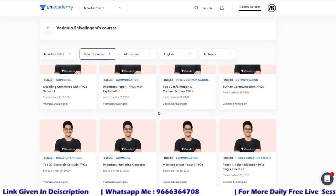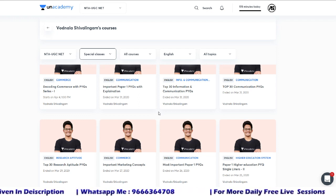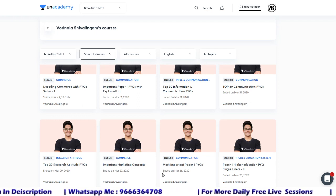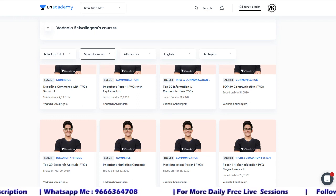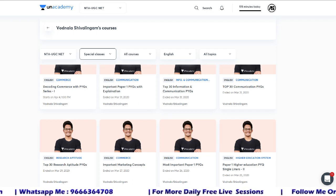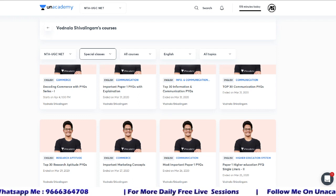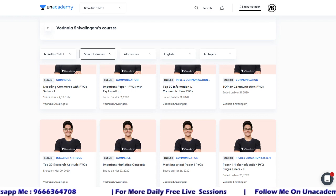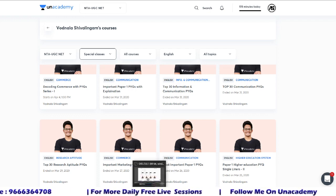If you don't want to take a subscription, please at least try to attend these free sessions for your preparation. Thank you — we'll meet again tomorrow in the April 4th session. The first class will be Commerce previous year question decoding. Thank you so much.